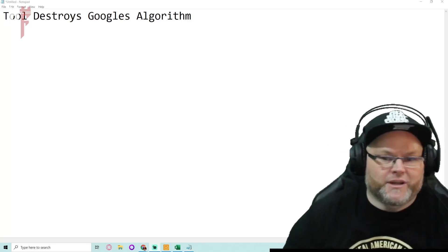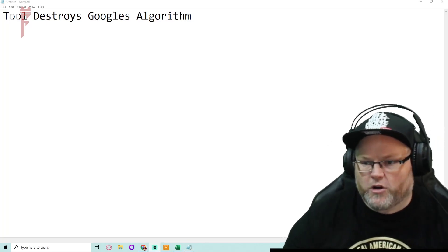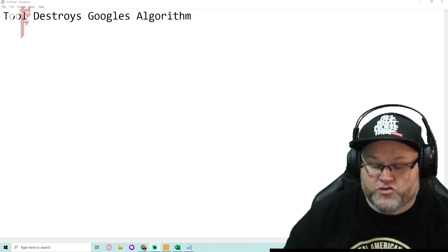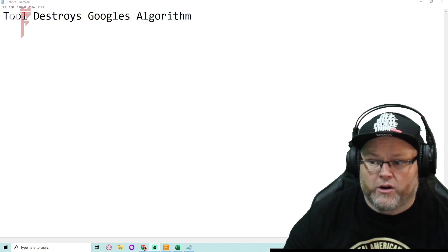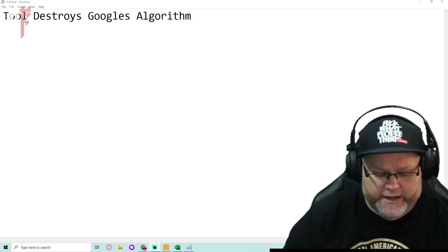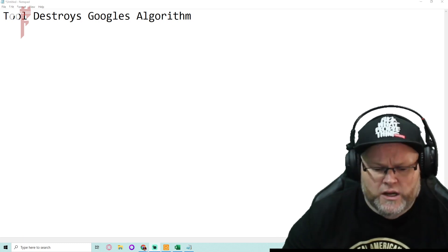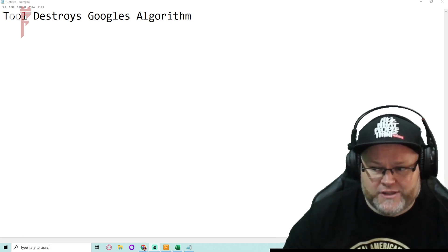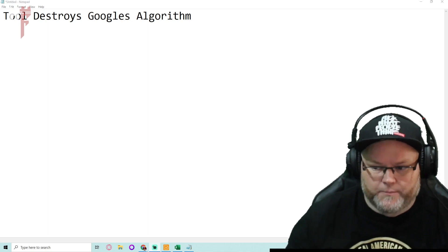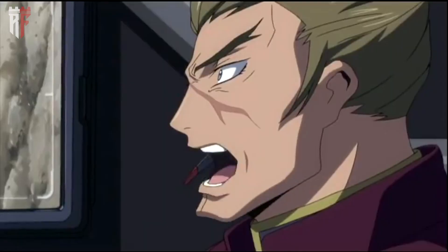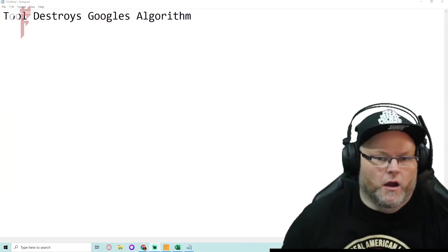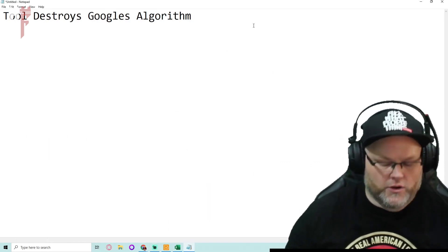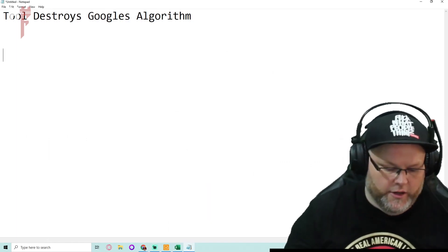Hey guys, my name is William. In today's video we're going to be going over a tool that destroys Google algorithm. That's right, a tool that destroys Google's algorithm. Kaboom baby! Alright, without further ado, let's go ahead and get started.